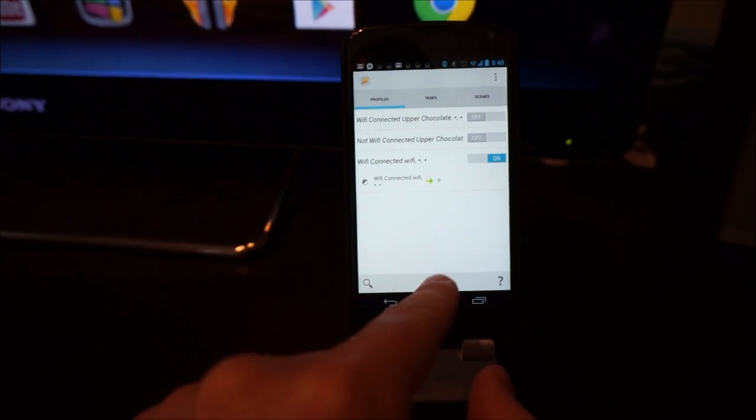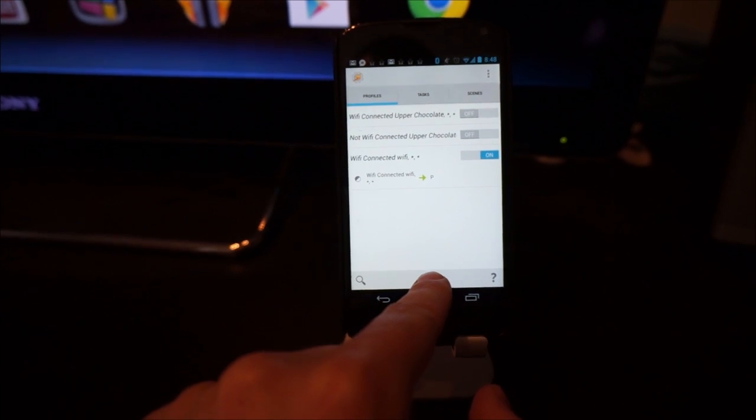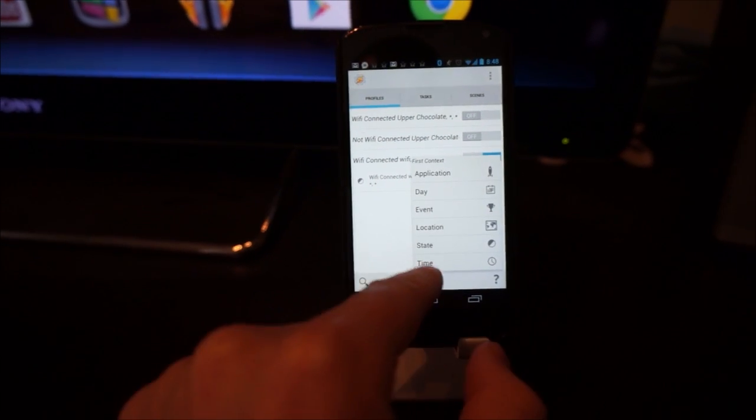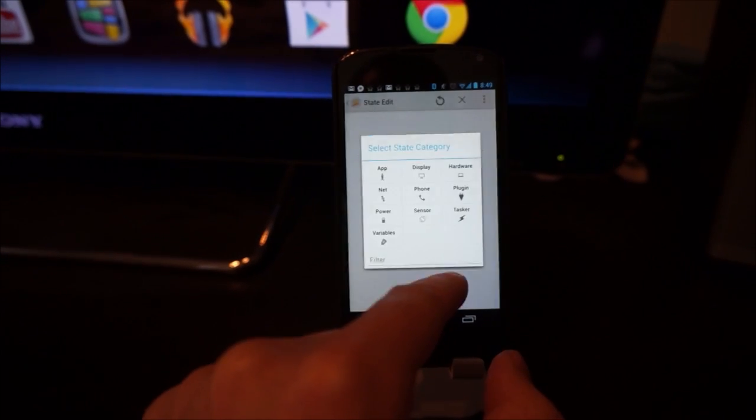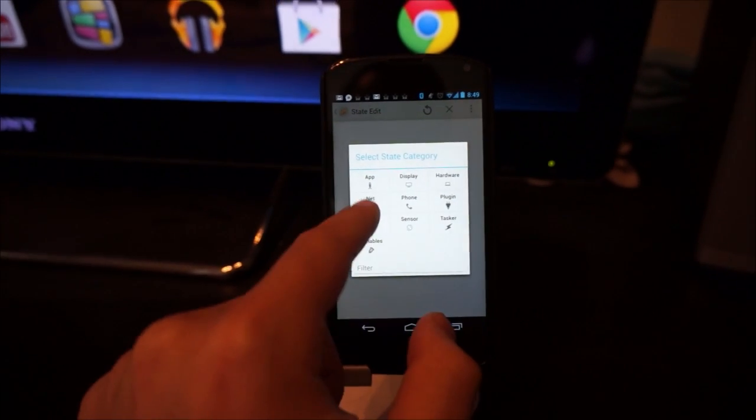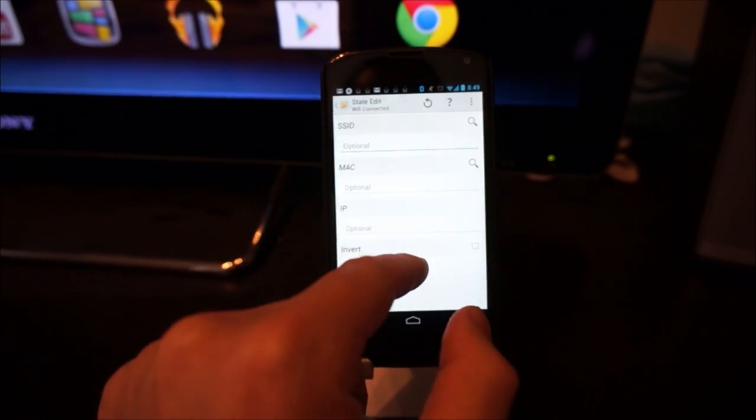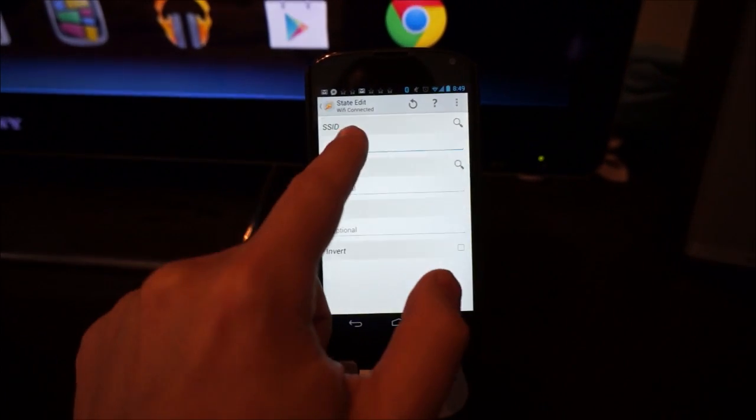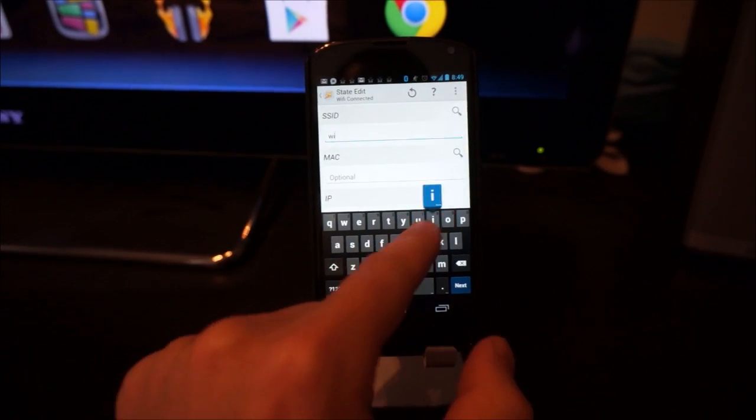So we're going to go ahead and make another one. And this is almost the same. Go ahead and click plus. And you go to state. And you go to net. And you go to WiFi connected. And we're going to put in our WiFi network's name.